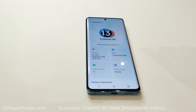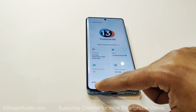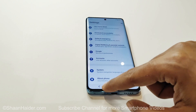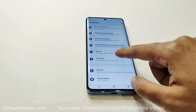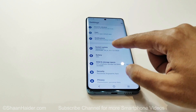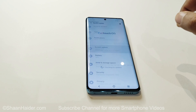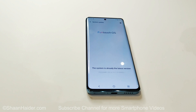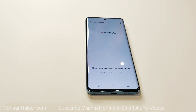So this is how you can update the Vivo V25 Pro to Android 13 and FuntouchOS 13. All you have to do is go to Settings, then go to the System Update section, tap on it, and it will start checking the software version. If Android 13 is available for your device, you can follow the same method on the V25 Pro, V25, or any other Vivo smartphone.